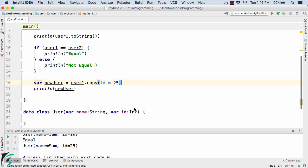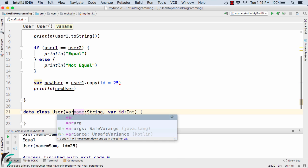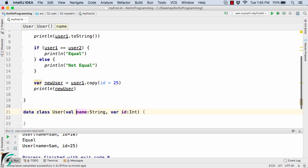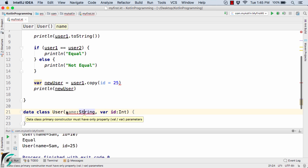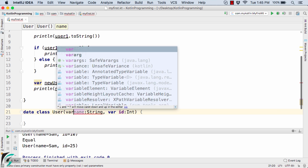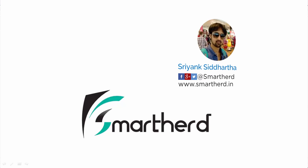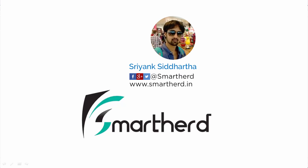At the end of this video, let me show you one more thing. If I remove the var keyword from the primary constructor, it shows an error: in data classes the primary constructor should only contain property parameters — either var or val. It cannot contain a plain parameter. So always remember: in data classes the primary constructor should only contain property variables declared with var or val. This was all about data classes. Thanks for watching and have a good day.